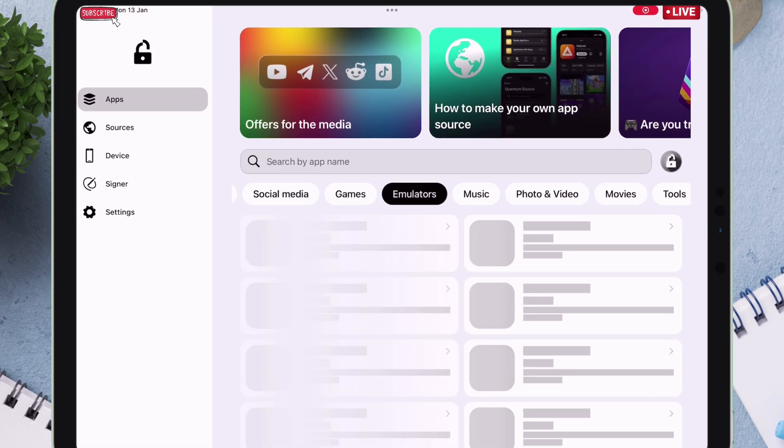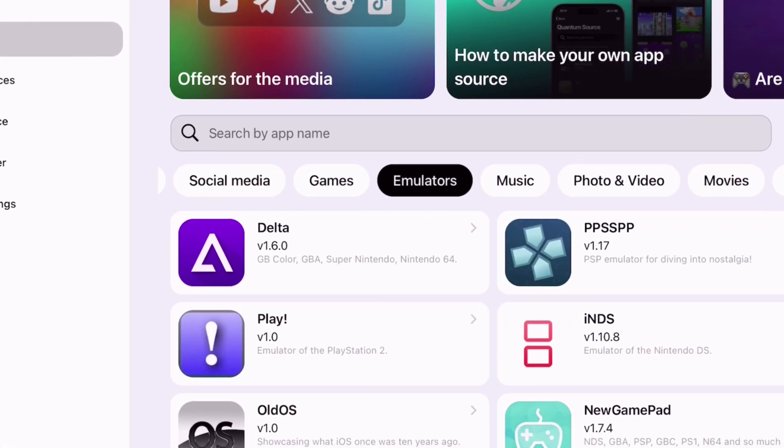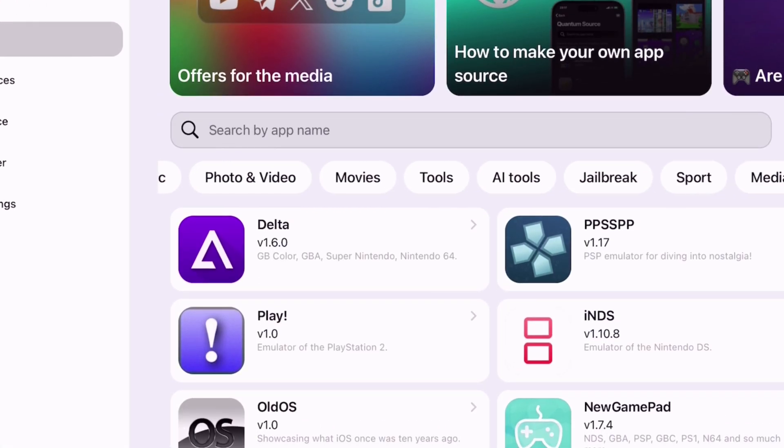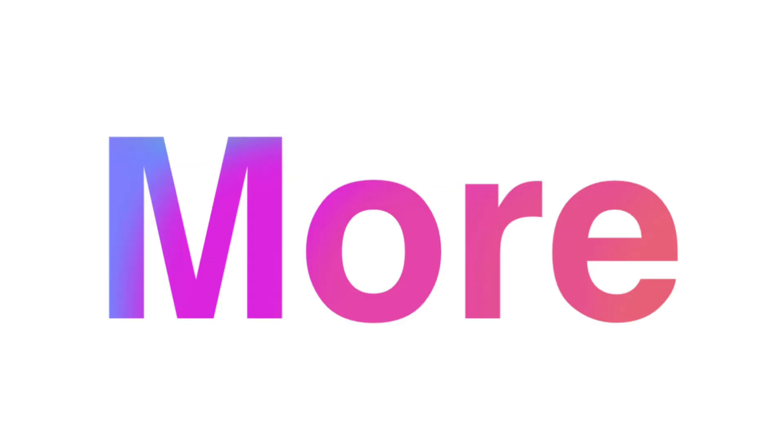On the emulator category you can find all the open source emulators like Play, PPSSPP and many more.